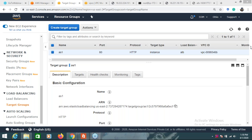Any questions for today's topic? The question is whether creating a target group is free on AWS. Yes, it's completely free. There will only be a charge for your load balancer, and that is also free for a limited time only.